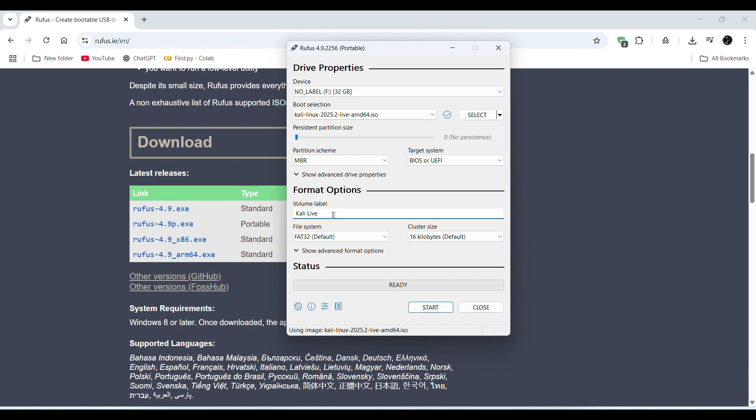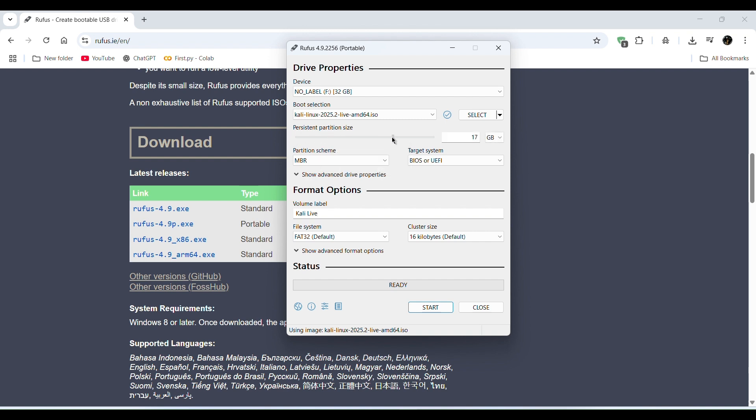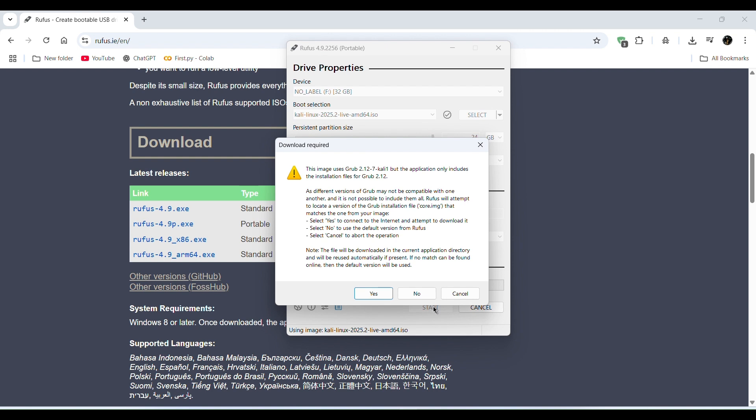And persistent partition size. So I gave it full, 24 GB and rest are same. Now click on start button and after clicking you see your interface.